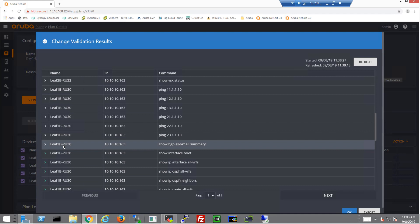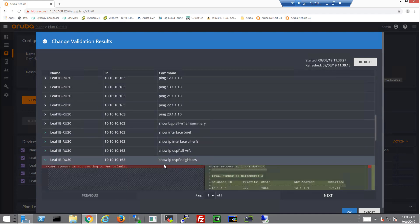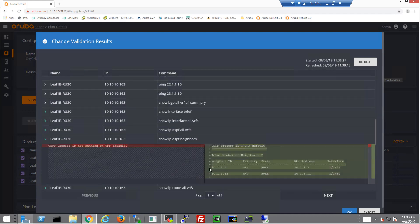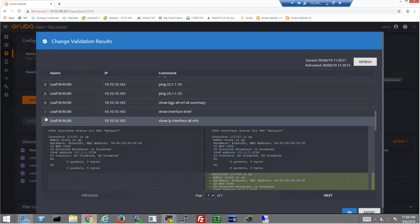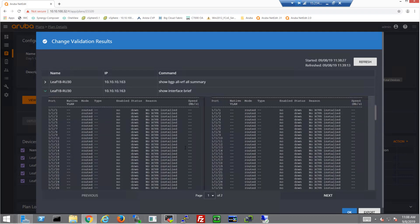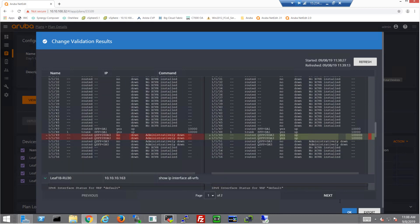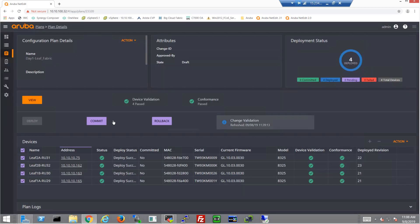If we go down and look at 1B, we can see that the OSPF neighbor relationships are up. The interfaces are up. Everything looks good. So let's go ahead and finish this configuration and click commit.